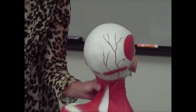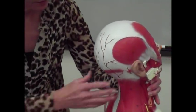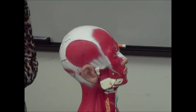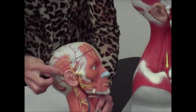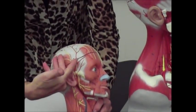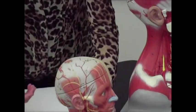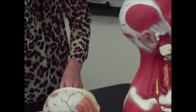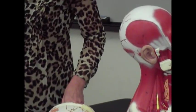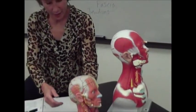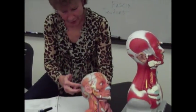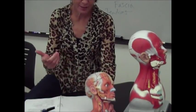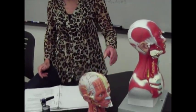Then you have the temporalis muscle, which is on the side here — it kind of runs above the ear. It fans out above the ear and covers the temporal bone. When the temporalis muscle contracts, that's going to slightly elevate your mandible, and it's also going to help you wiggle your ears. I would demonstrate that, but I'm not coordinated enough to do it.